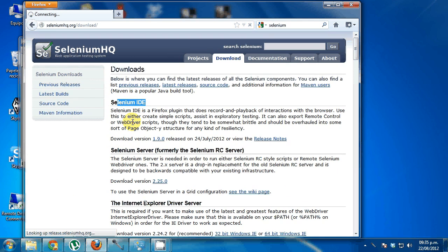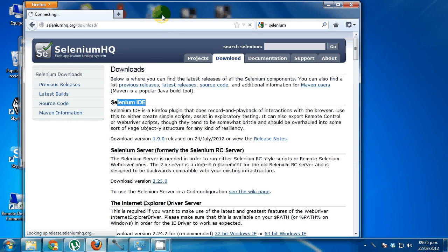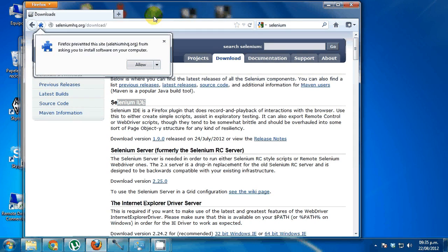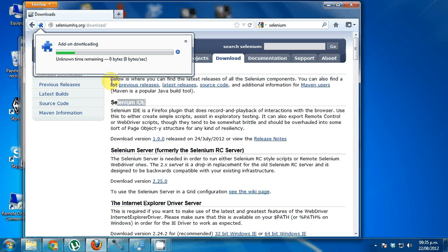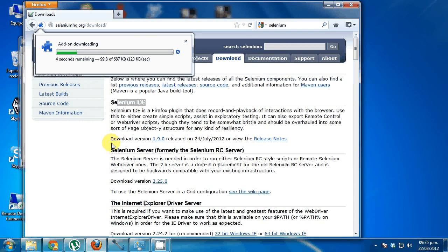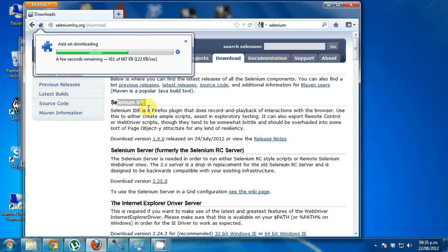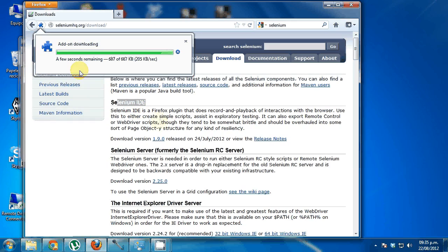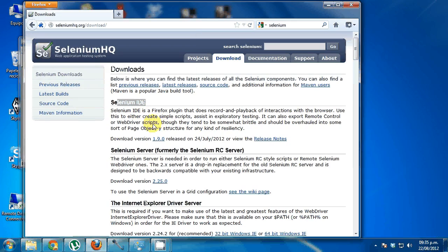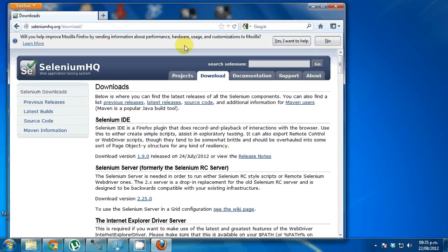Basically Selenium is like a set of tools that you can use to test and automate tests for web applications and anything that runs on a browser basically. So I'm installing this Selenium IDE which is basically like a Firefox add-on. Okay, so it's installed.